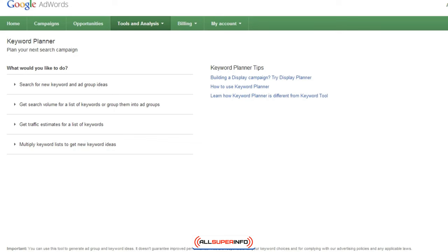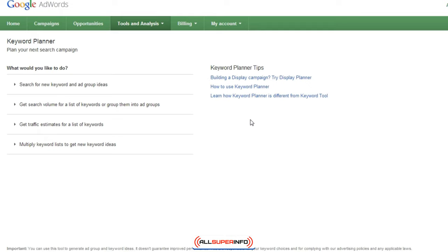The next tool is called the Google Keyword Planner. The Google Keyword Tool as of now is no longer available — it is now called the Google Keyword Planner. It will require you to log in to your Gmail account, so if you don't have a Gmail or Google account, you'll need to create one. But if you have a Gmail account, it will work pretty much for all Google services.